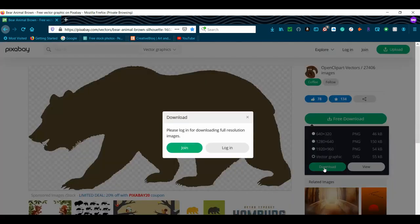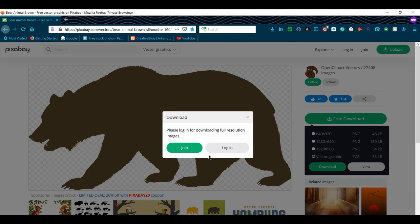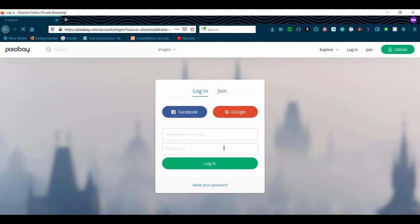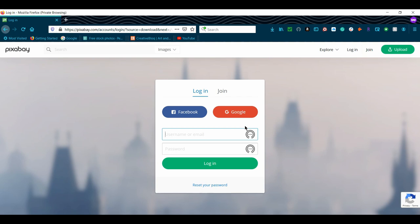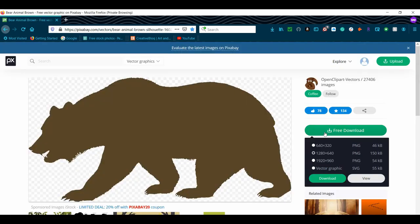It'll then ask you to either join or log in. If you've used Pixabay before and you have a login, then log in and download the Bear. If you haven't used Pixabay before, join by signing up using your Google or Facebook login or you can create a username and email. It's completely free to sign up. Once you do sign up, then download the Bear Vector.